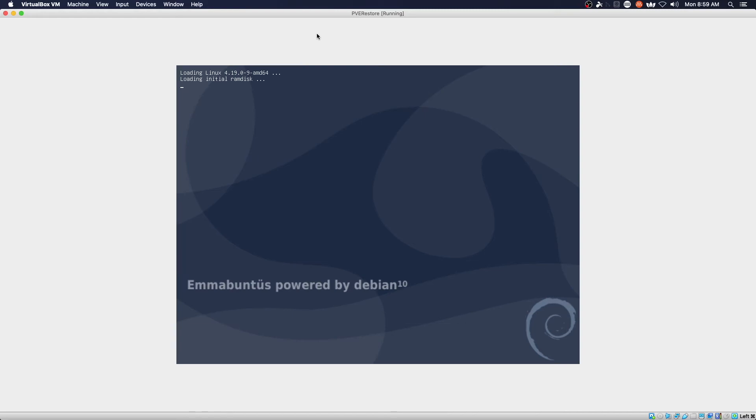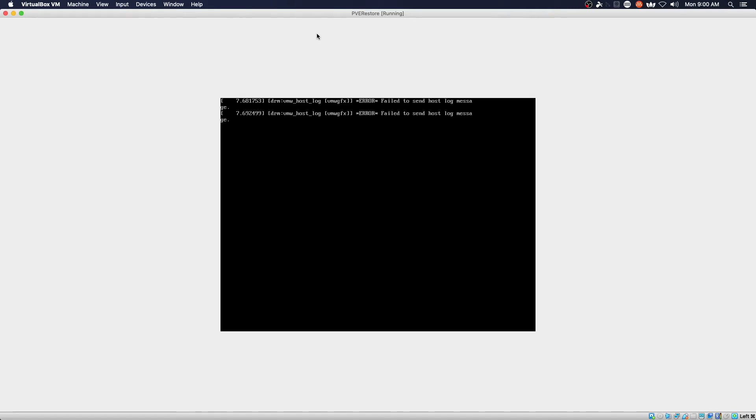And so far so good. It looks like we're going to be in good shape and have a working VM once this completes its booting process.